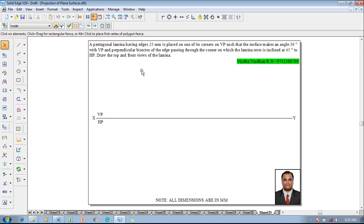Hi guys, greetings of the day. Myself Vijay Tawadhan and in this video lecture session I am going to show you a solution on projection of plane surfaces. The example problem is: a pentagonal lamina having edges 25 mm is placed on one of its corners on VP such that the surface makes an angle 30 degrees with VP, and the perpendicular bisector of the edge passing through the corner on which the lamina rests is inclined at 45 degrees to HP. Draw the top and front views of the lamina.